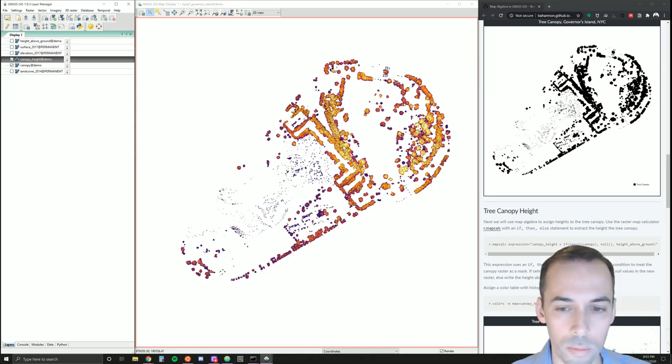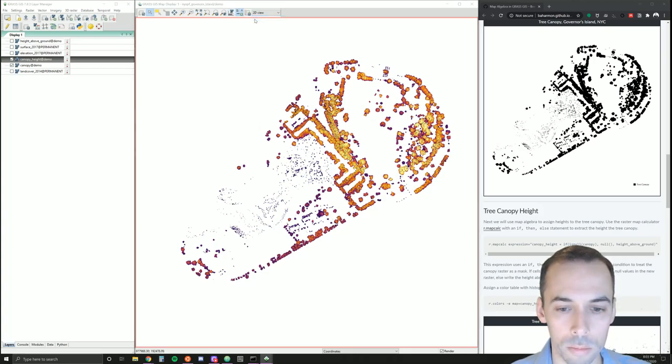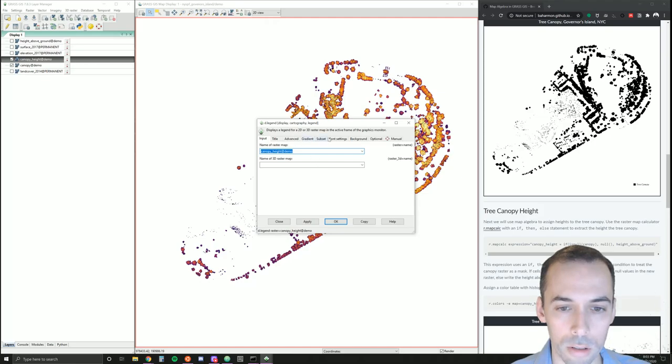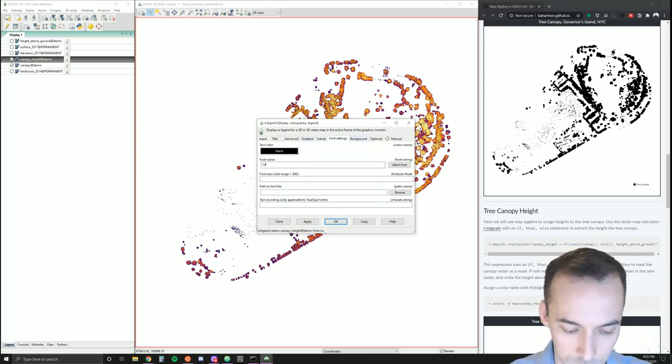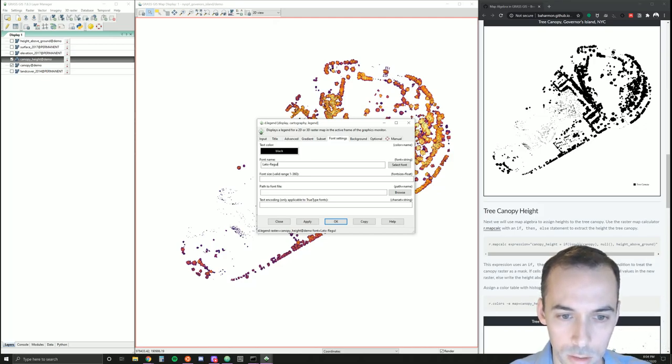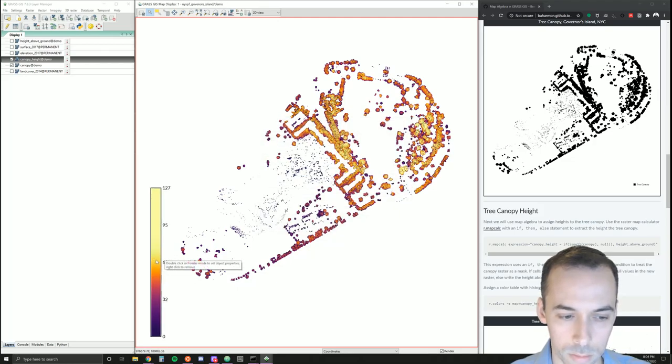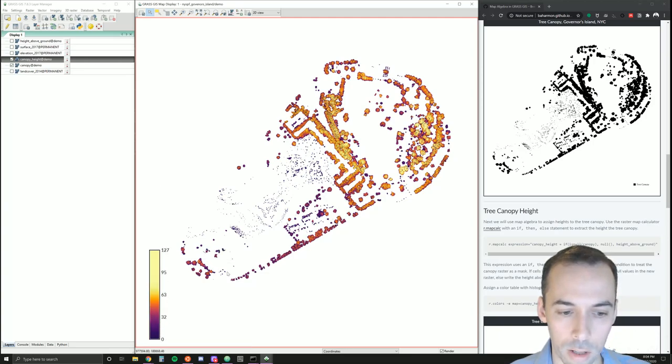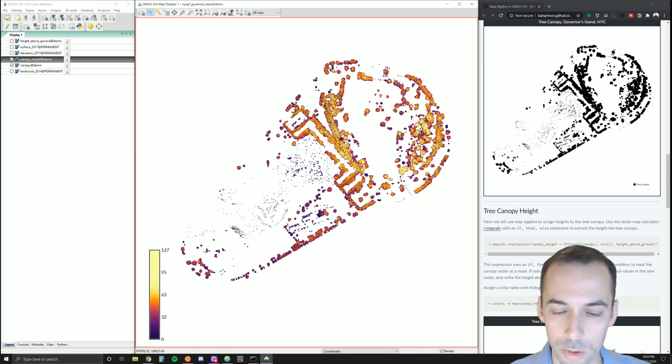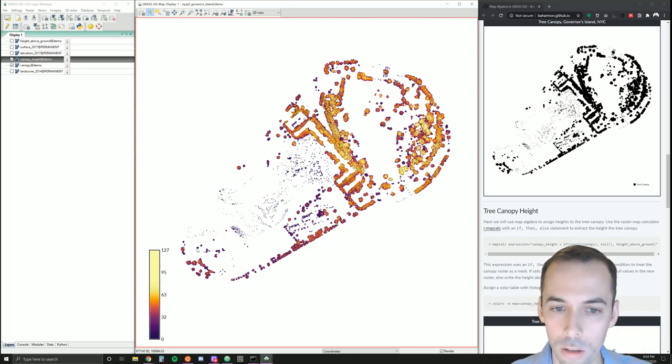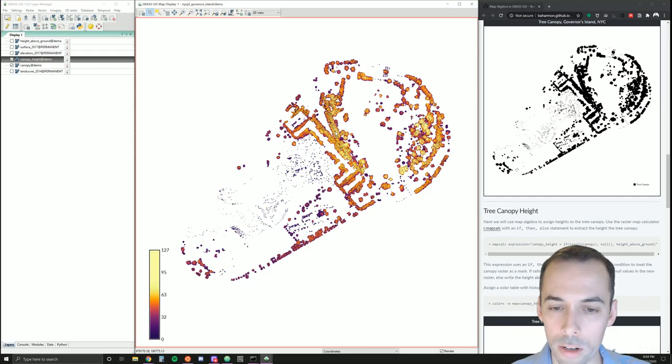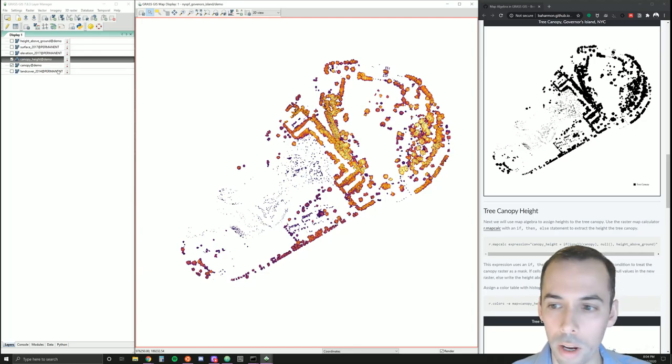Now we could add a color table legend. I'm going to add canopy height, set my font. I can see my elevation values for the trees that were extracted. This might be helpful for management of the park.